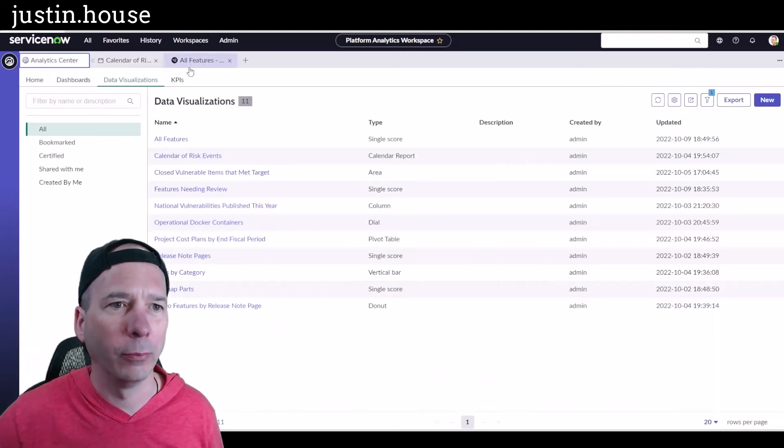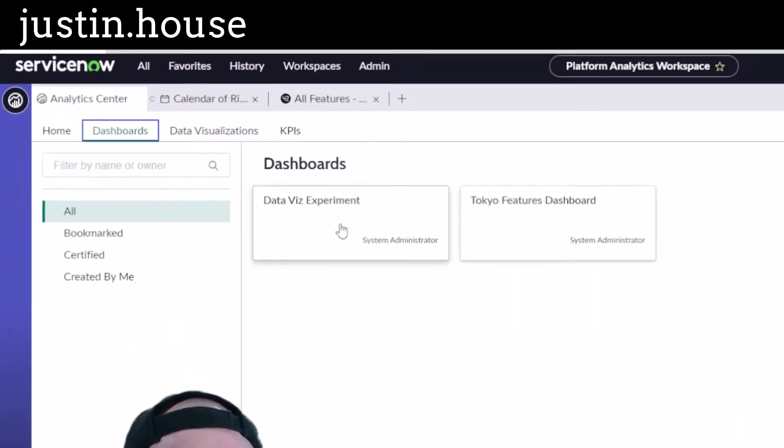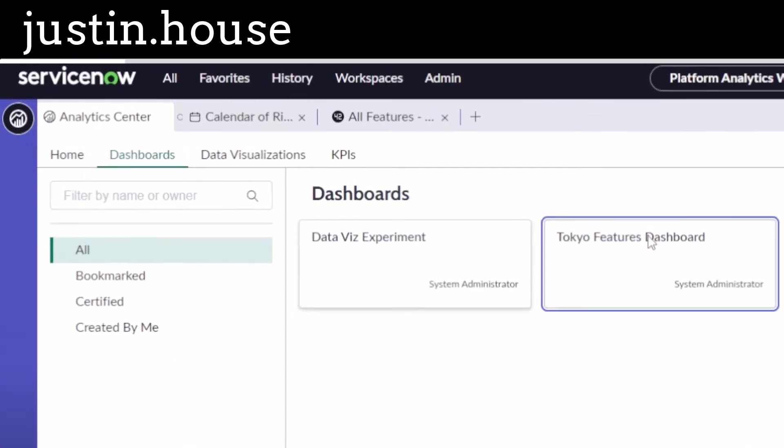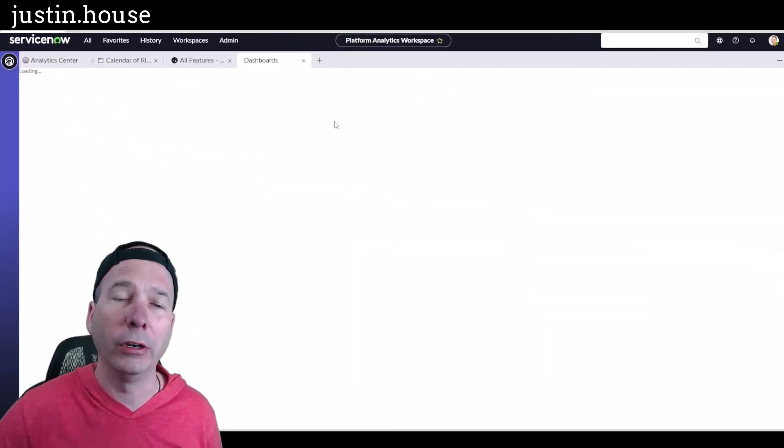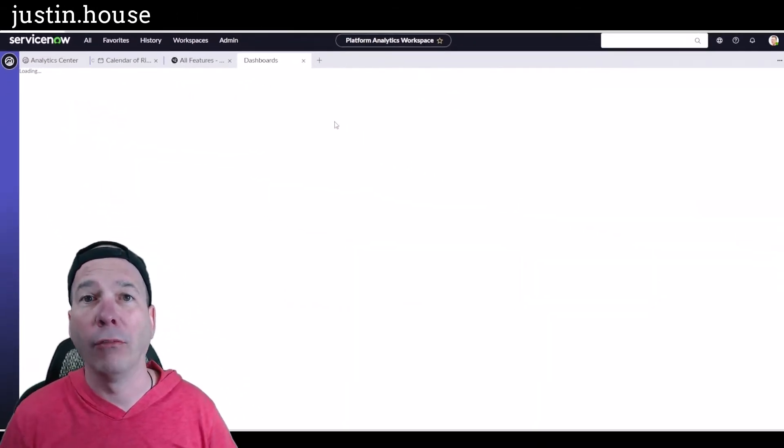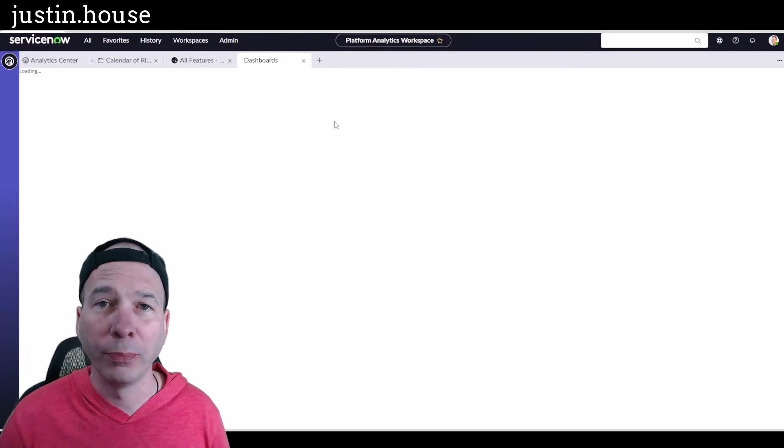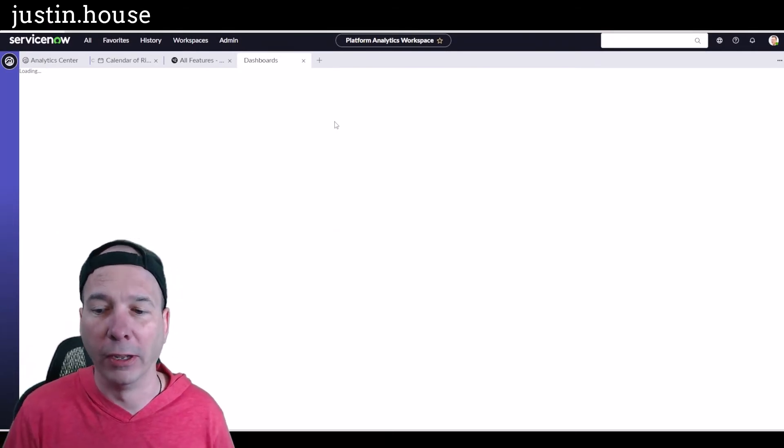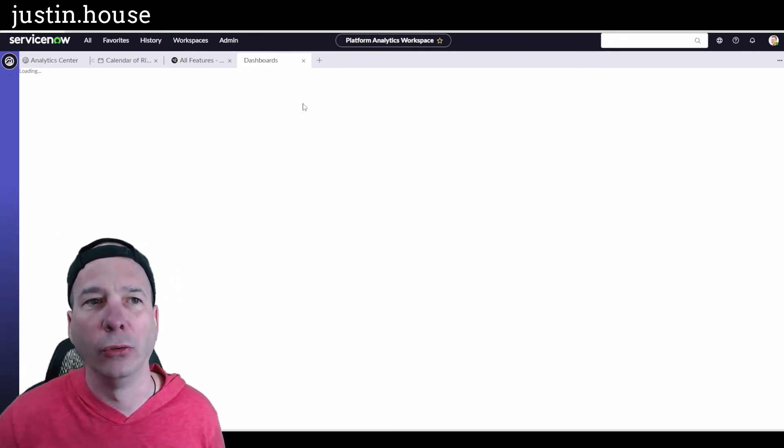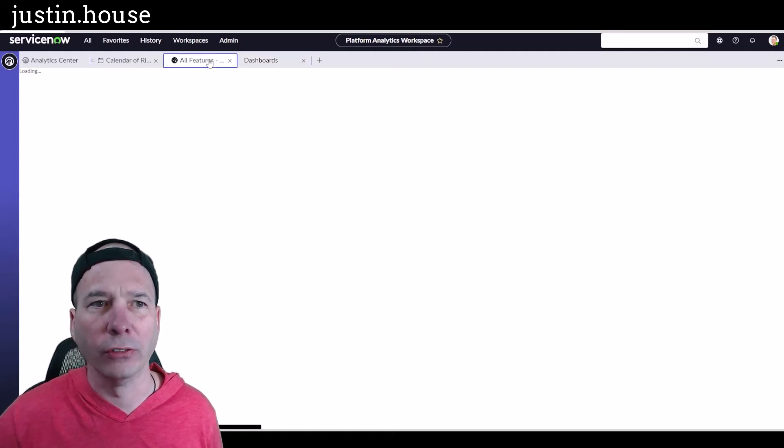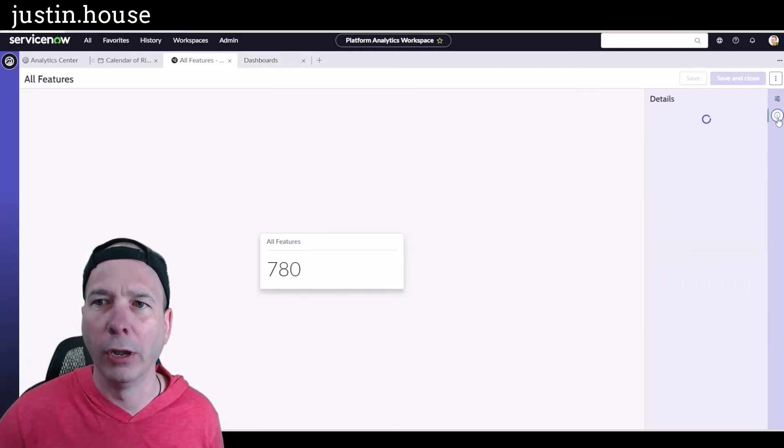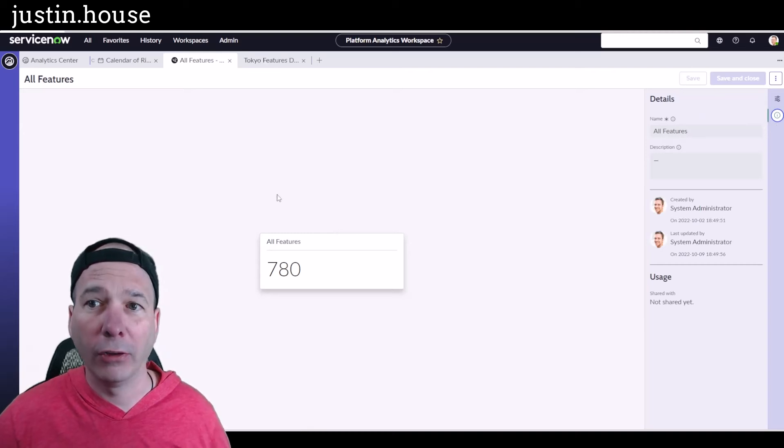So I've got my Tokyo Features Dashboard here, and that will have the same little eye or information button on it, and we can use that to toggle the certification. Let's just take a look at all features here. This loaded up and you'll see that even though it's not a calendar, it's a scorecard, we have the option to configure that.